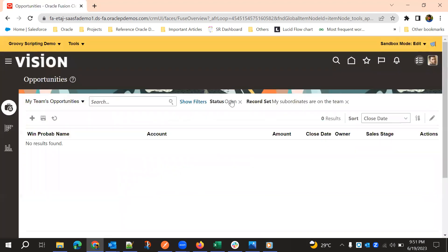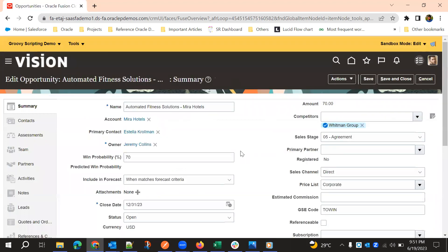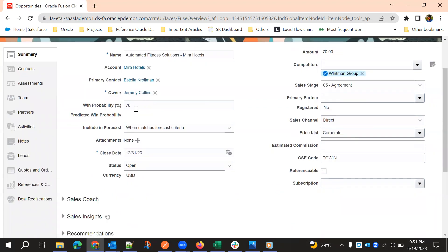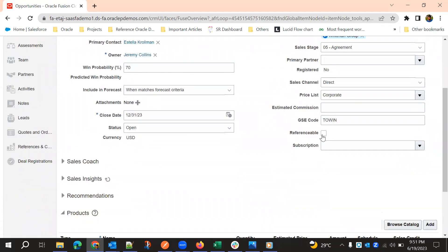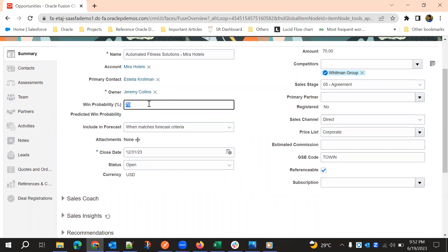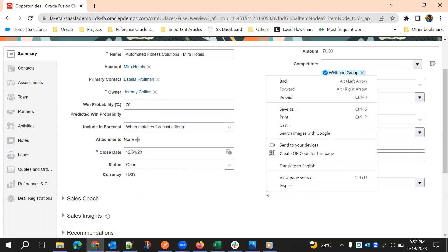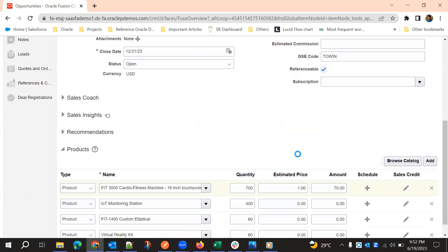Now if we click on the referenceable checkbox, the validation should fire and throw an error message if the condition is not satisfied. Win probability is 70 — one condition is satisfied. Amount is less than 100 — that condition is not satisfied. Now if I click on referenceable, it should throw an error: 'Amount should be greater than 100 if win probability is more than 50.' And it works correctly.